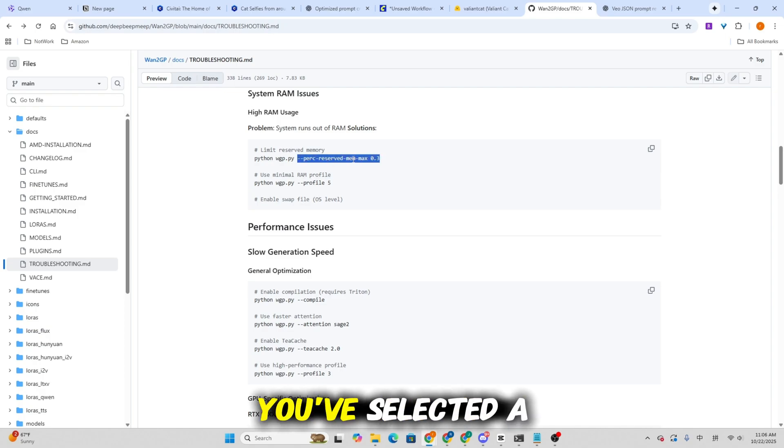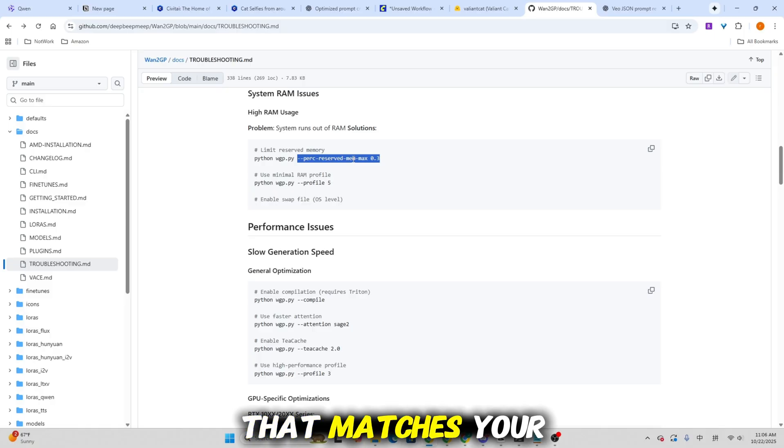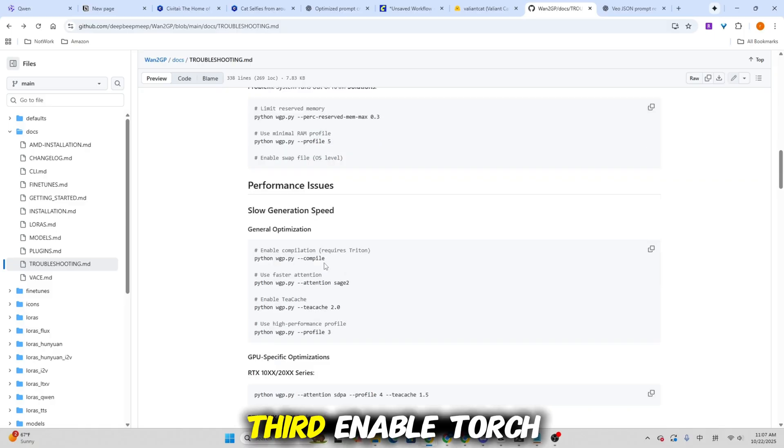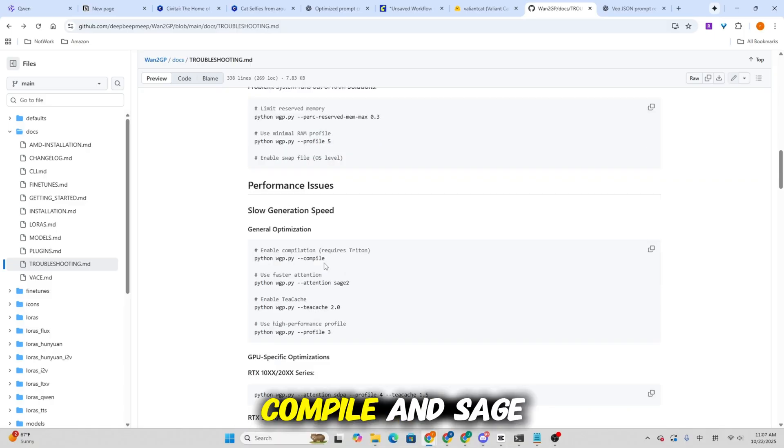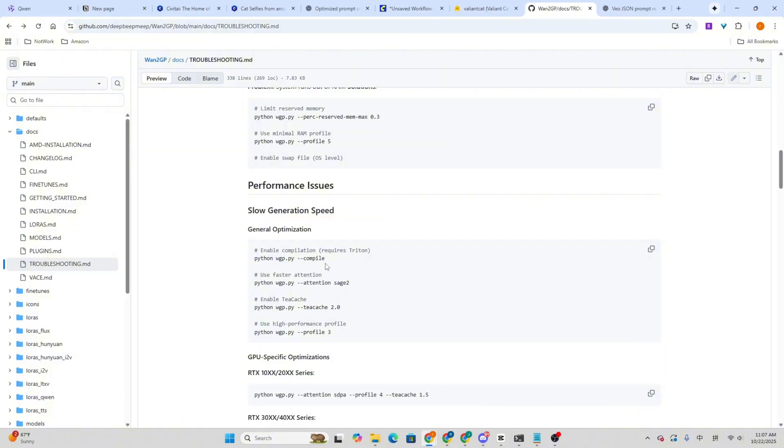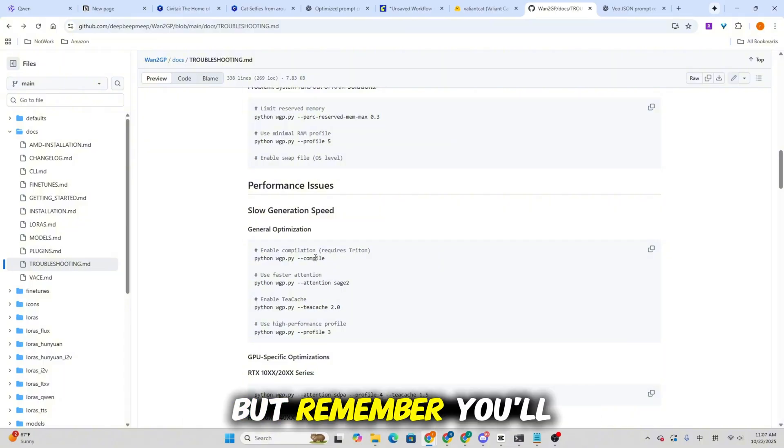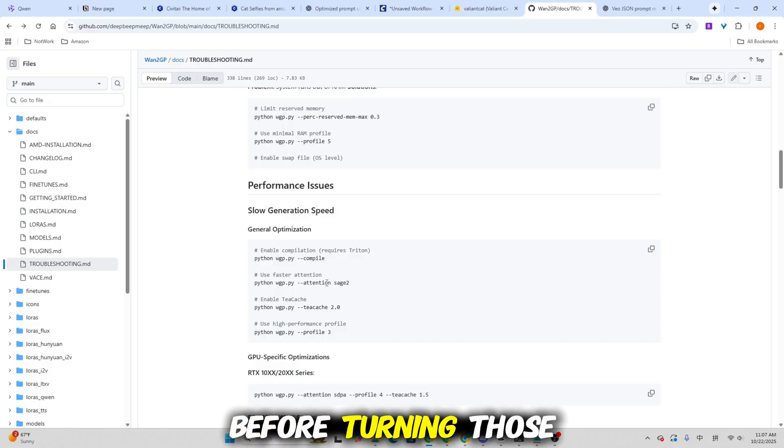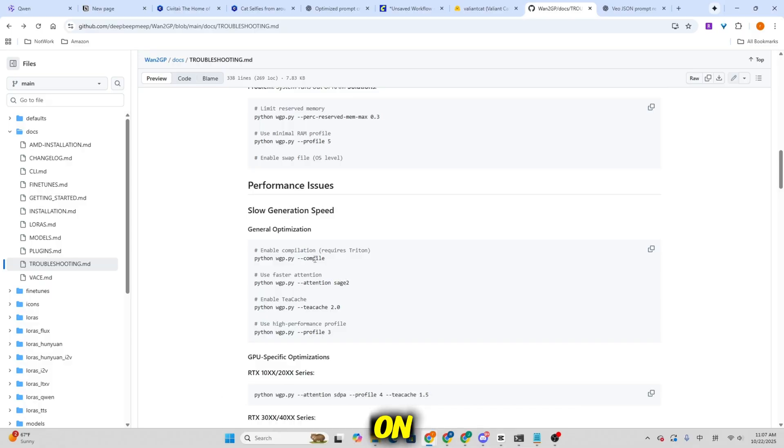Second, make sure you've selected a hardware profile that matches your actual setup. Third, enable Torch Compile and Sage Attention for additional efficiency. But remember, you'll need Triton properly installed before turning those on.